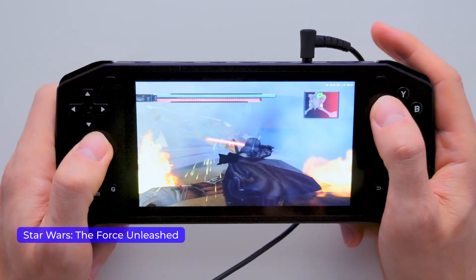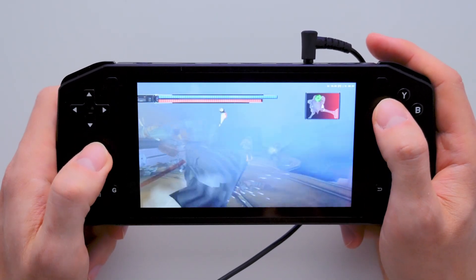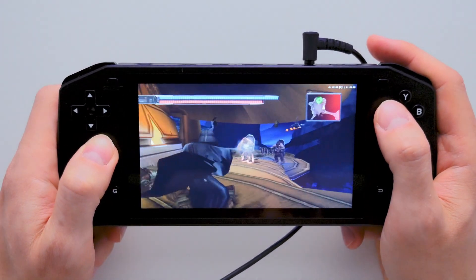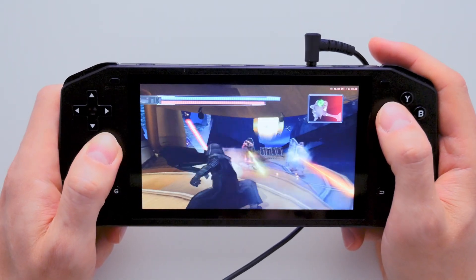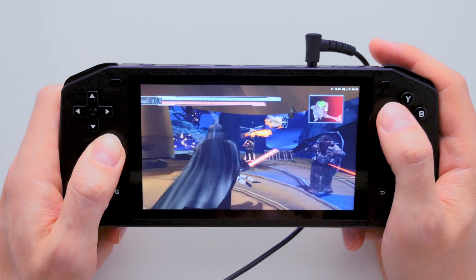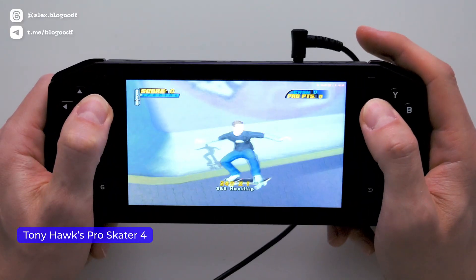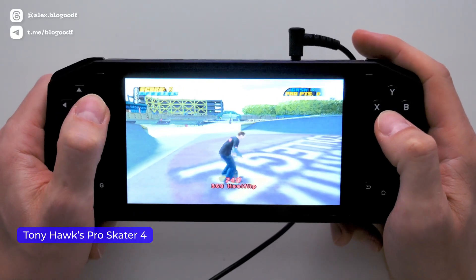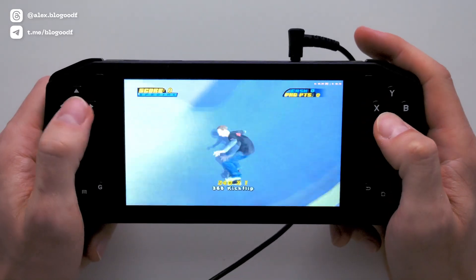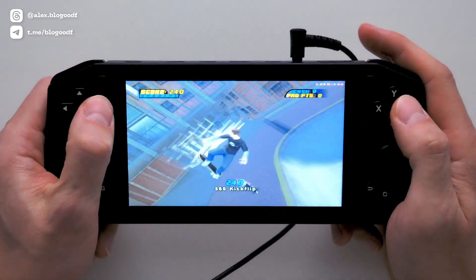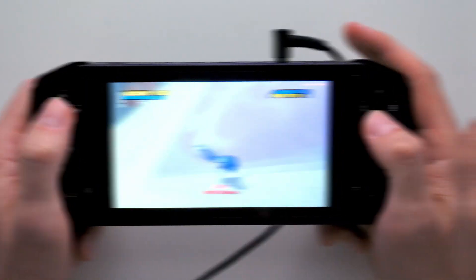Another game — Star Wars: The Force Unleashed — also feels a bit slow; it's not the best experience, but maybe with some extra tweaks it'll improve. Finally, let's test Tony Hawk's Pro Skater 4. The graphics are nice and smooth, with no noticeable lags or freezes, and the game runs comfortably. If you're a fan of this series, you'll enjoy it.